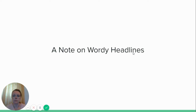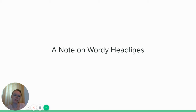A note on wordy headlines: the longer the headline, the more information you're giving away. Plus, wordiness just gets in the way of your point. Make your writing as clear — as invisible as possible. You don't want people hung up on your words; you want them hung up on your information. So if you start throwing in long super-academic words, or you're making it a two-sentence headline, you're going to lose your audience.